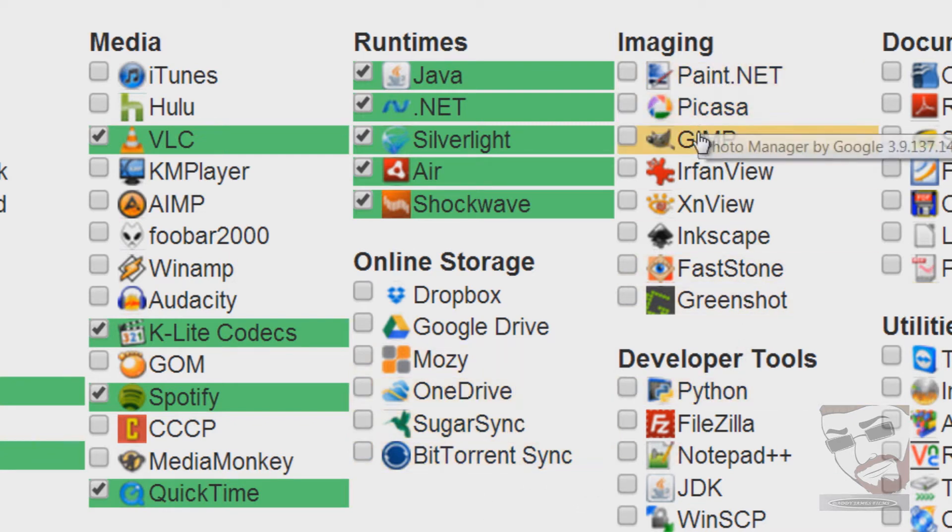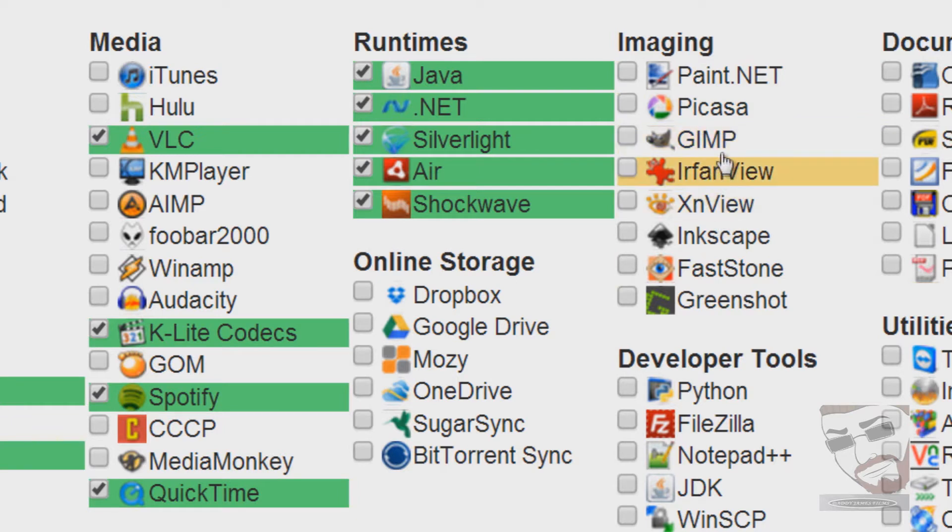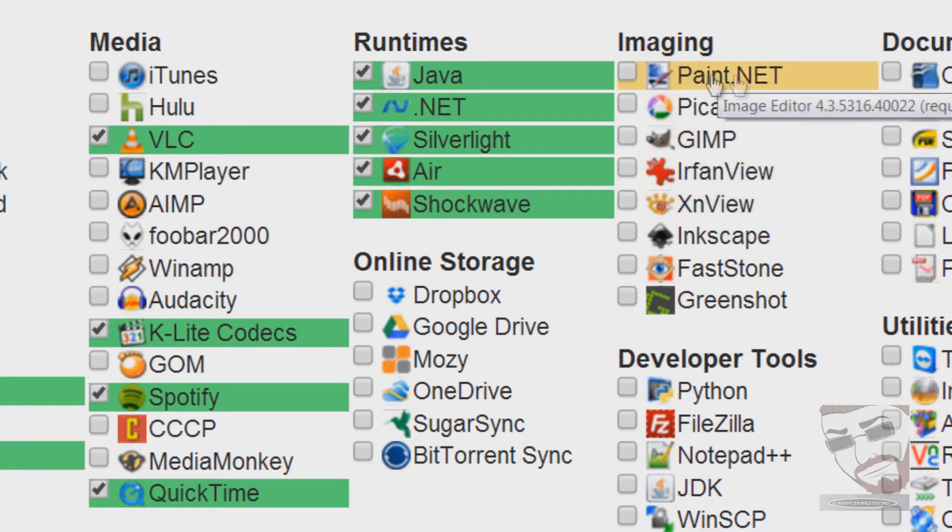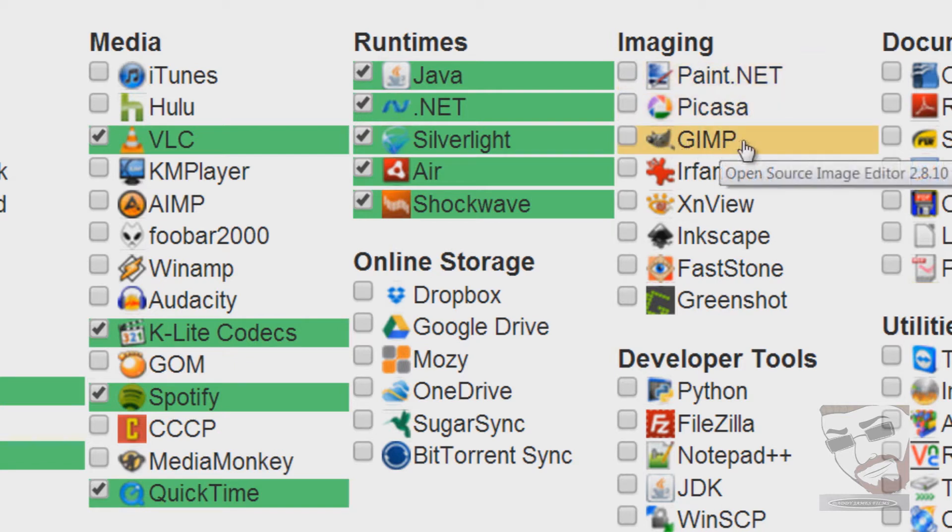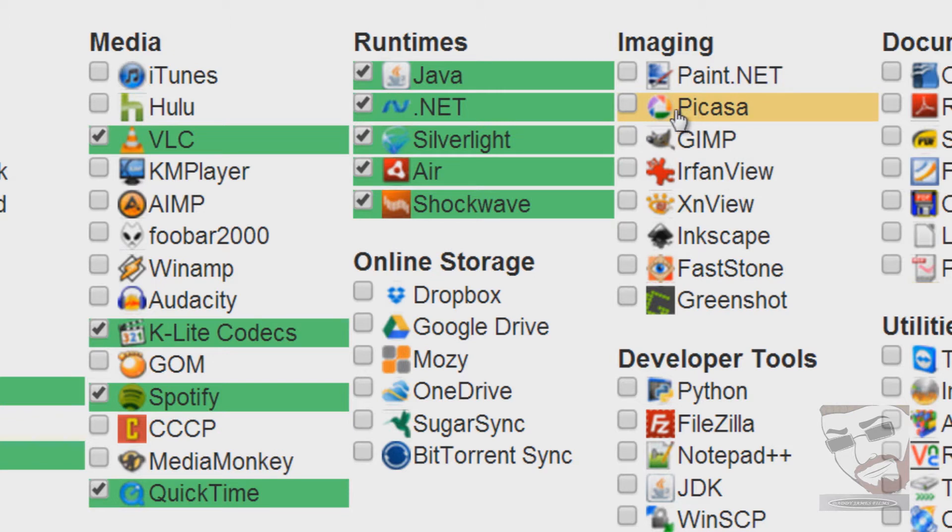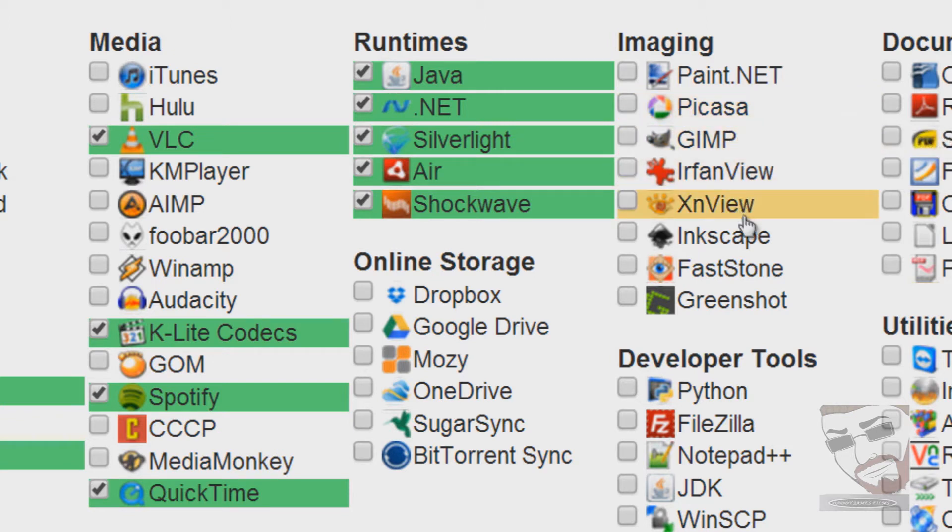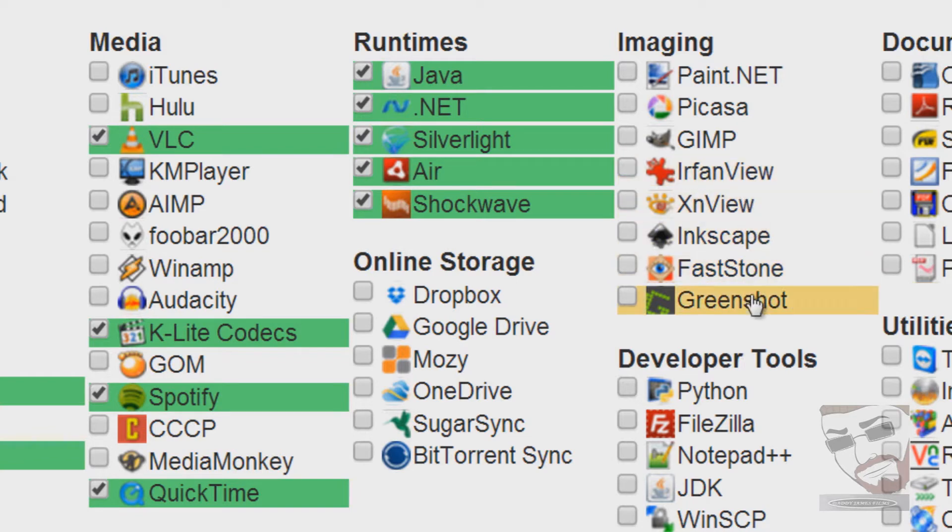Over here in the imaging part here you got several of them. You got Paint.NET, you got Picasa, and you got GIMP. Paint.NET I like the most. GIMP, it's an okay program, seems a lot of people like that. And then here's Picasa. Those are the top three programs that I like. These other ones are okay. And again, if you want to know more about these programs just do a Google search for it.